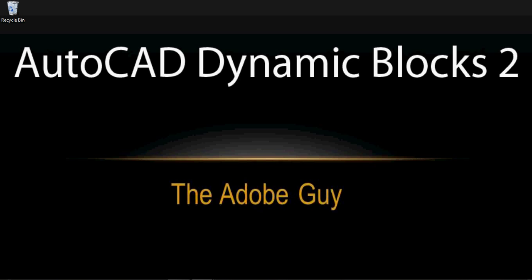Hi, I'm the Adobe Guy again, and I'm going to be talking about dynamic blocks again this time. I'm going to look at a different attribute this time, it's how to flip the block.